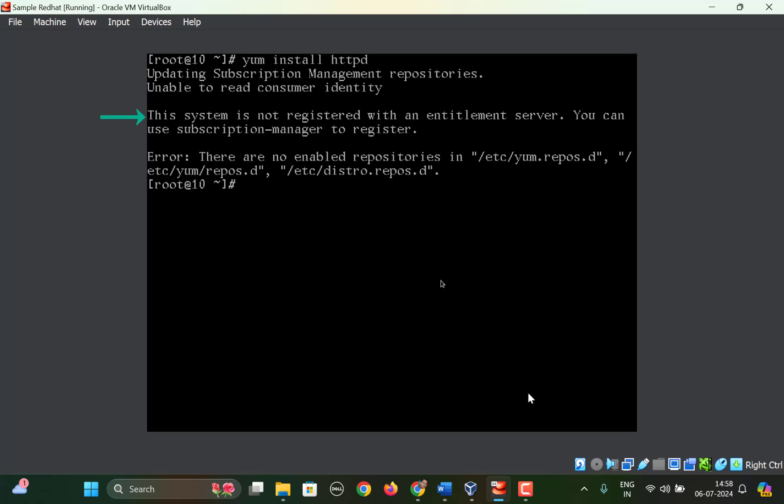So this means that we need to use this command subscription-manager and we need to register ourselves with the server. So how to do that?